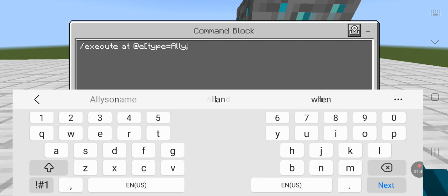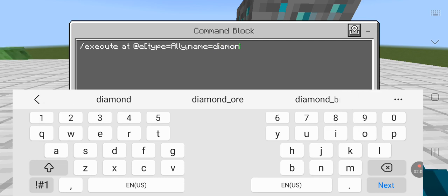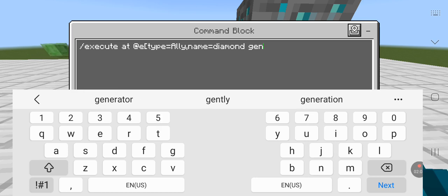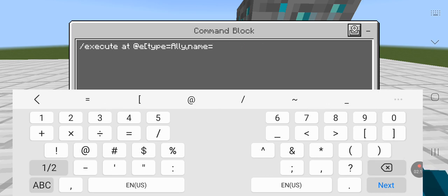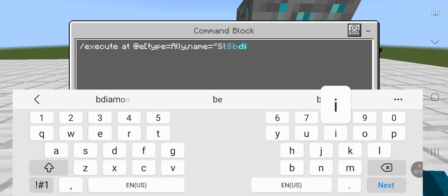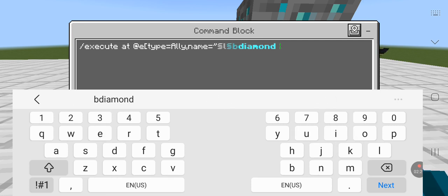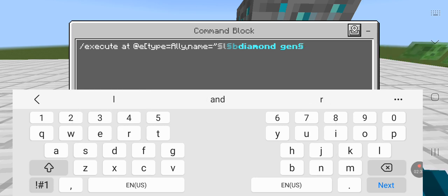Then type allay, and then do comma, then do name equals. If you want to have a space in the name, you can do that little thing and add a space. So let's say diamond gen — that's short for generator. If you put a space it won't work by default, but you can use that little squiggle trick. Then do dot diamond gen.